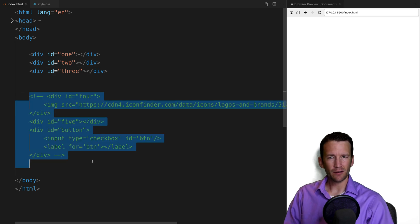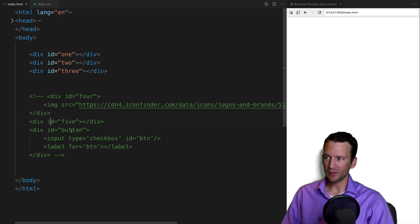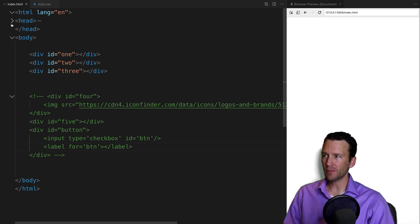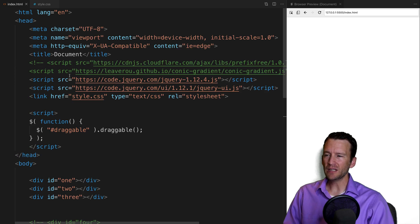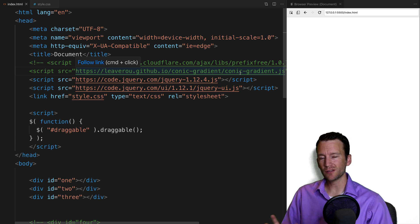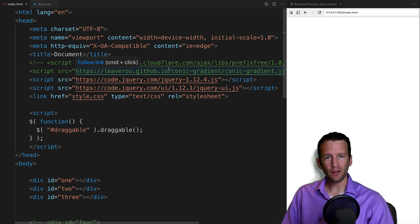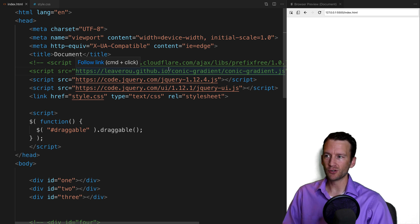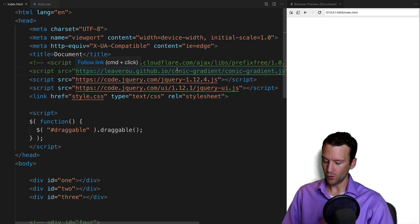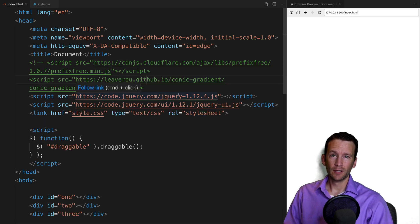I've got some divs commented out — we'll turn those back on in a second — but it's essentially a div with an image, a blank div, and a div with a little input and a button label. Nothing too fancy, just some basic placeholder elements. Also note in my head section I'm linking to a jQuery script and also to a conic gradient polyfill. If your browser doesn't support conic gradients, you can add this polyfill to enable it in CSS. I'm using Google Chrome which already supports it, but you'll need this for browsers like Firefox.